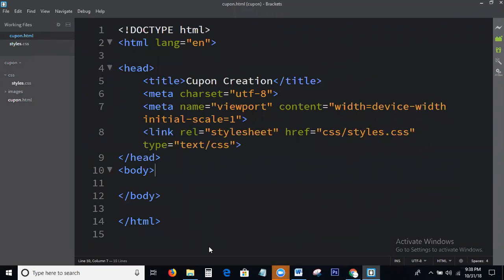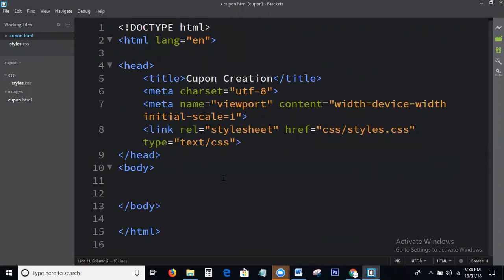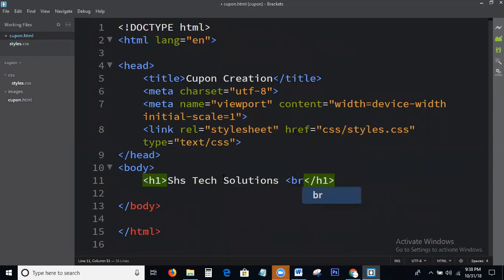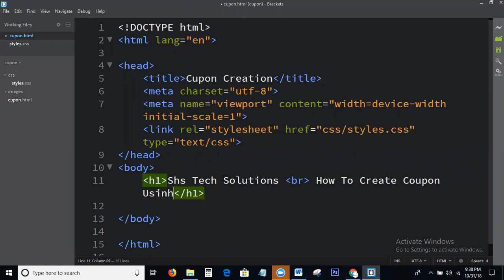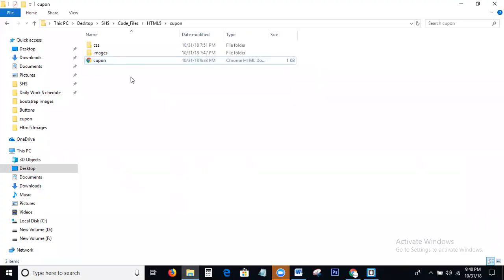This is the basic HTML structure, which we all know. Here I'm writing the H1 tag. Okay, once we check the output — this is the output. Next I will write more code.